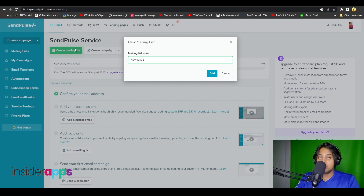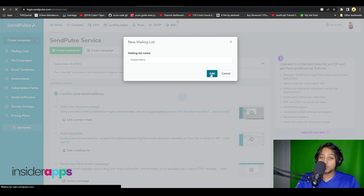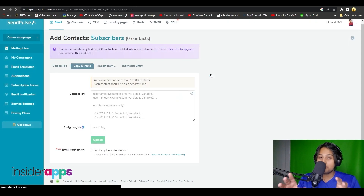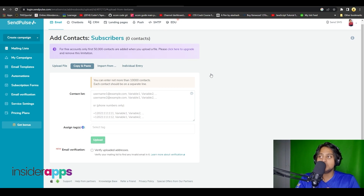I am going to put in 'subscribers' as this is just a demo list. You can of course name it appropriately to keep everything organized. Once you do this, you can either choose to upload a file containing all of your emails or start adding them manually.